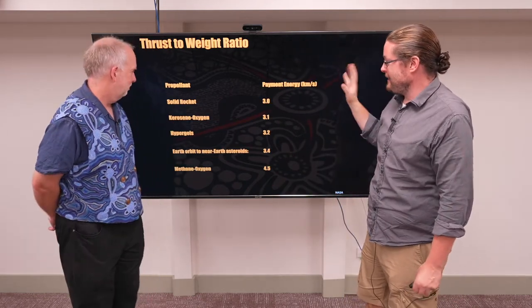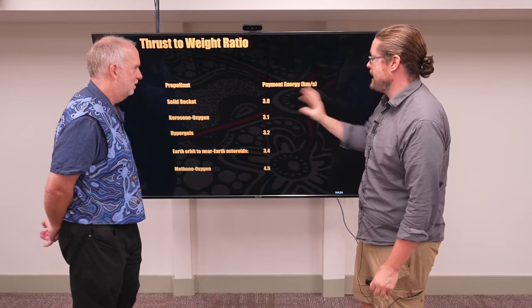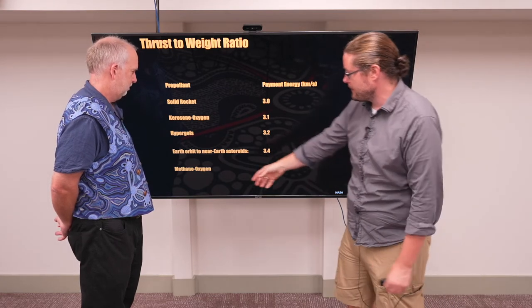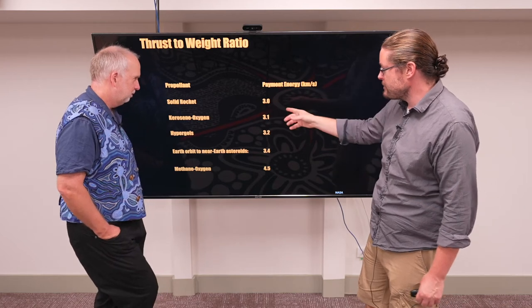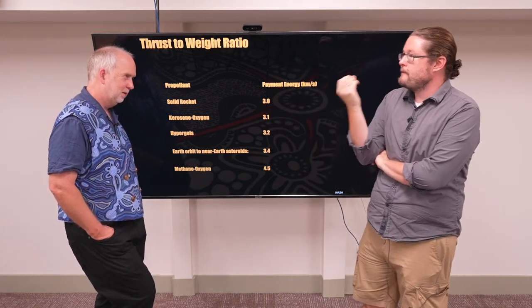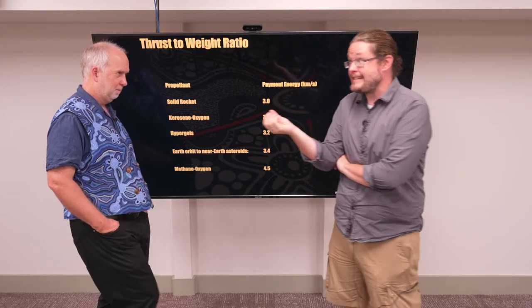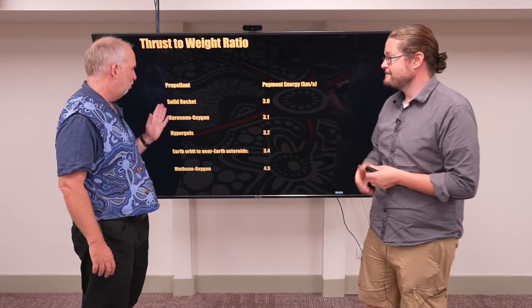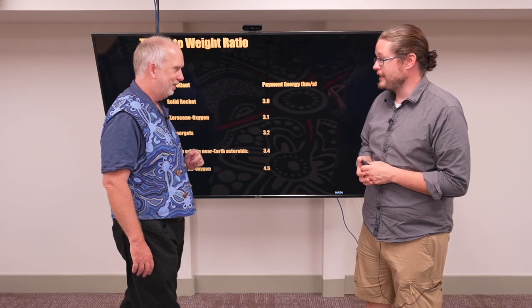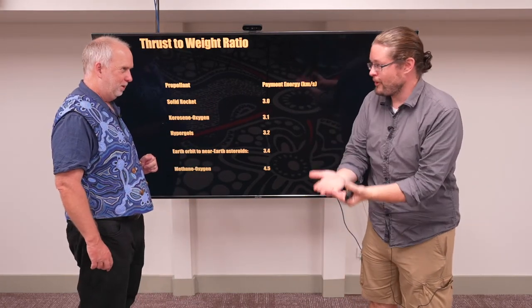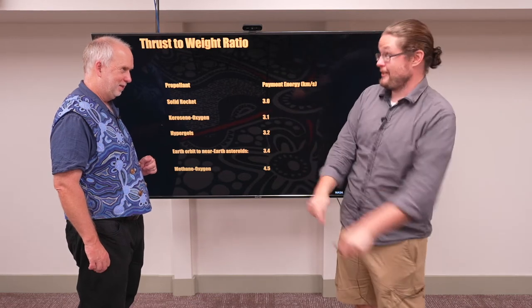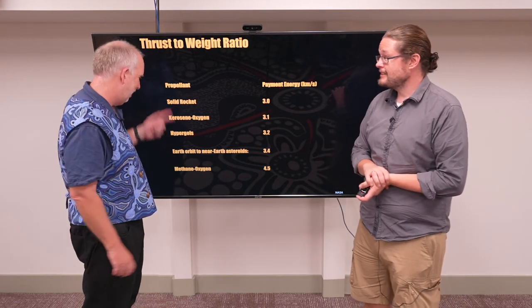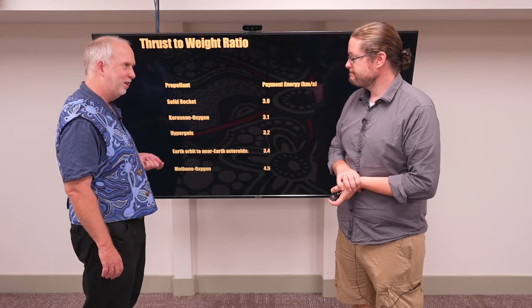In terms of payload energy — how much energy we actually get out — hydrogen and oxygen gives about 4.5, methane with oxygen or kerosene was the early approach at around 3, and solid rocket boosters are actually not as efficient in energy per weight of fuel. The thrust-to-weight ratio matters: one tonne of solid rocket fuel gets you about 3 kilometres per second, so you have to add a lot more to achieve the 8 kilometres per second needed for orbit. A kilogram of fuel can only barely lift a kilogram into space.